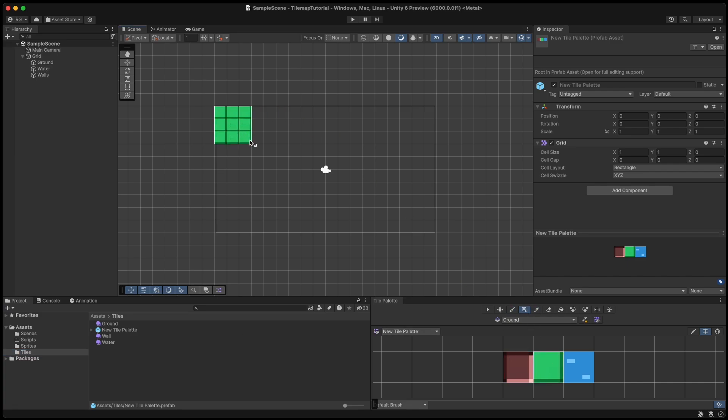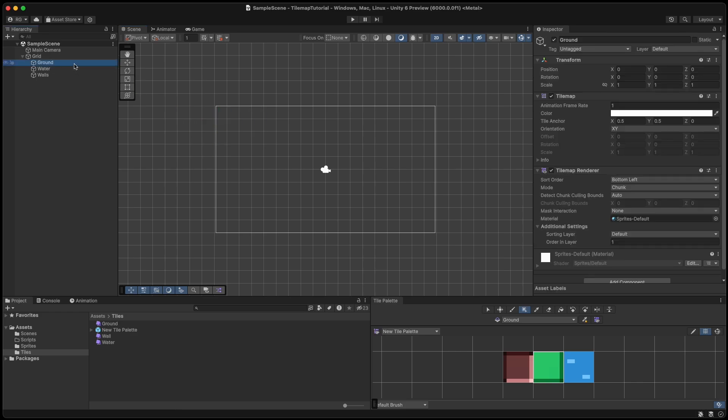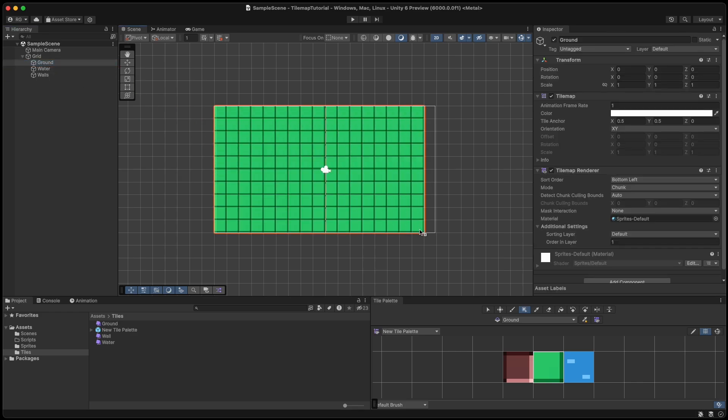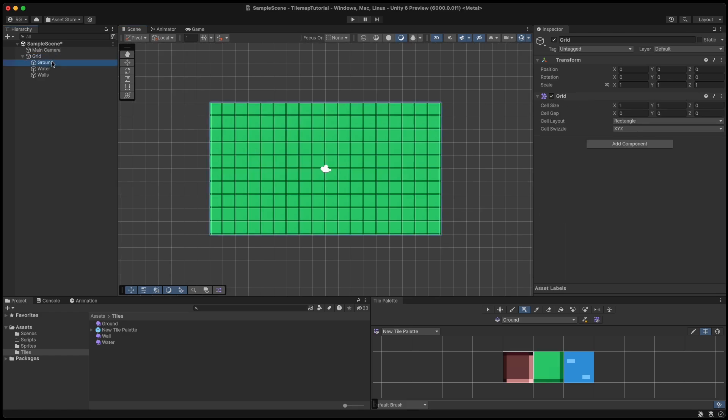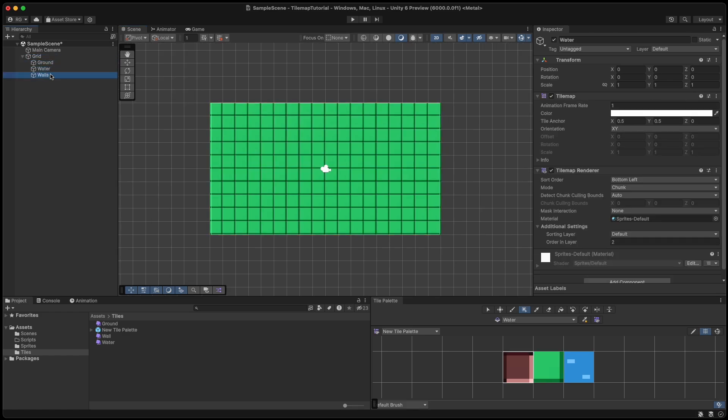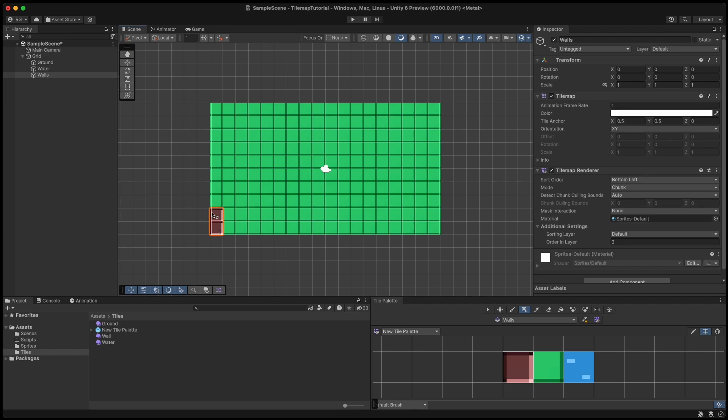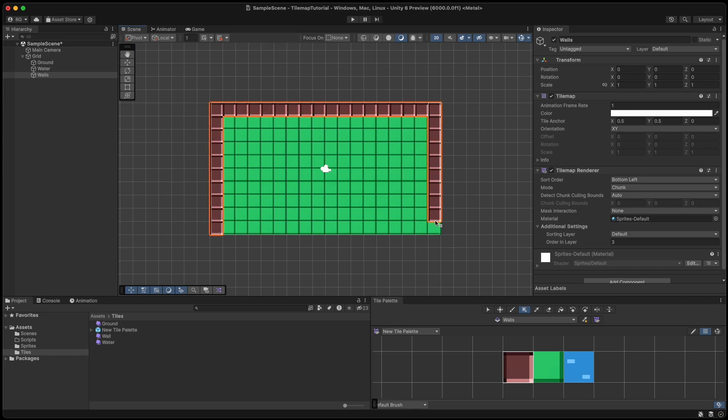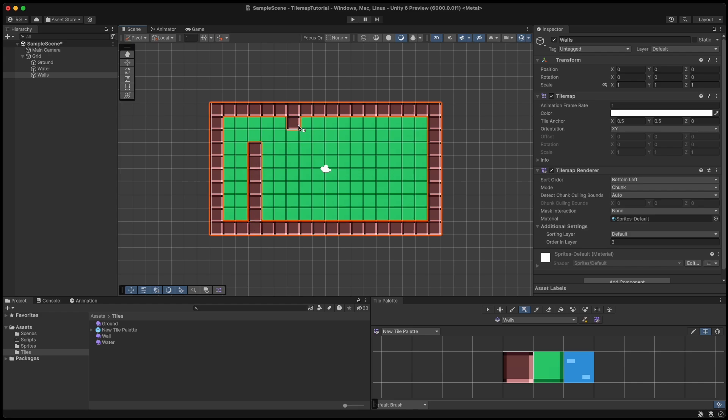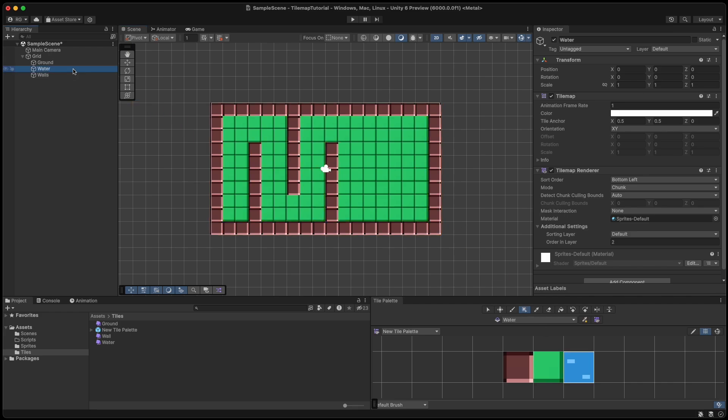Now on the ground tilemap we can draw our ground tiles. And then, you guessed it, on the walls tile palette we will draw our wall tiles. And believe it or not, but we will draw our water tiles on the water tilemap.